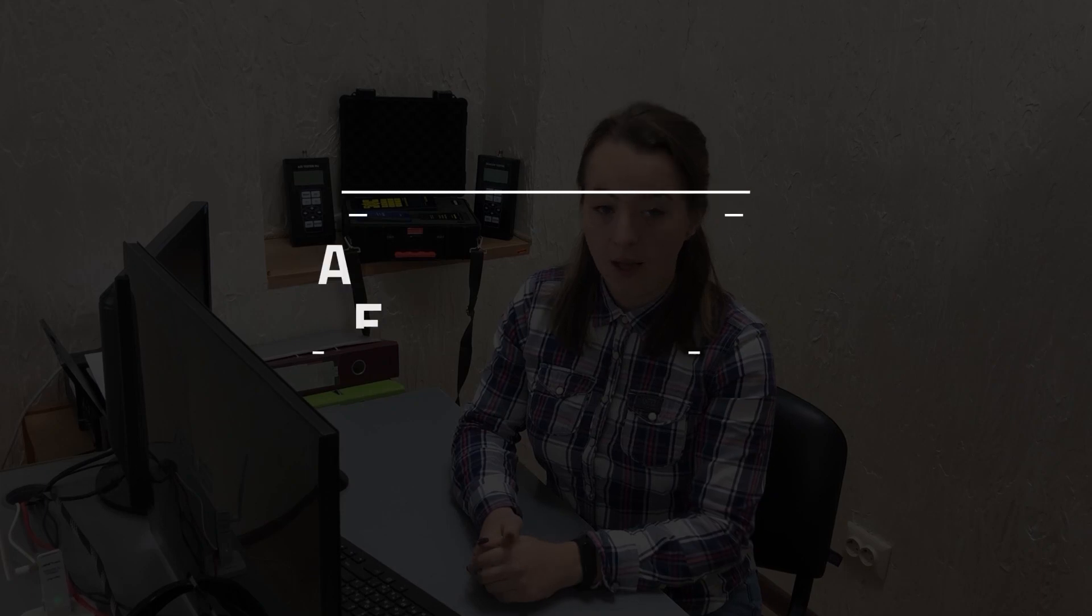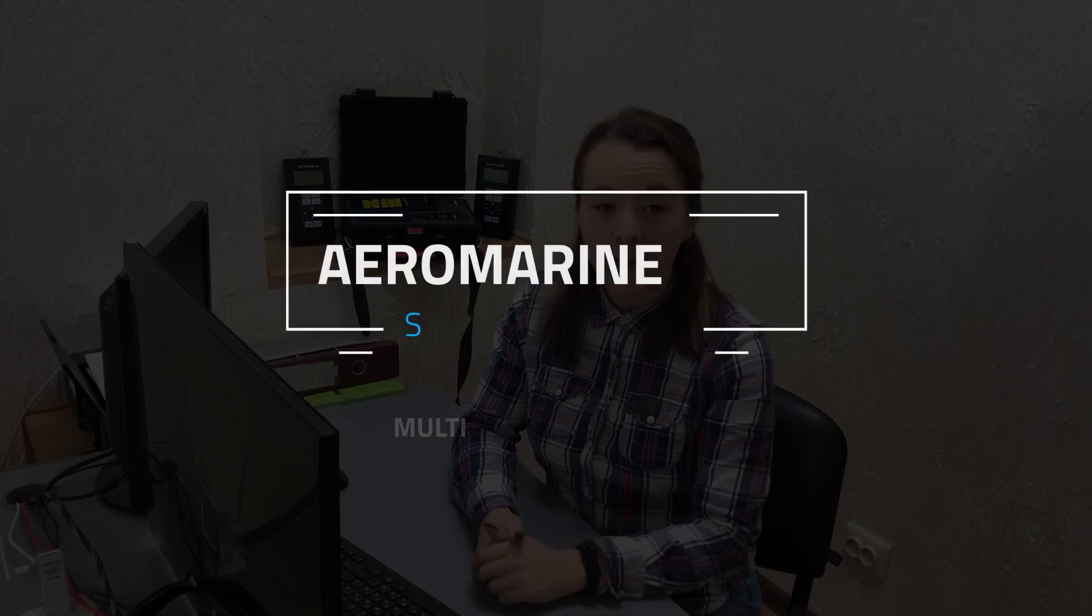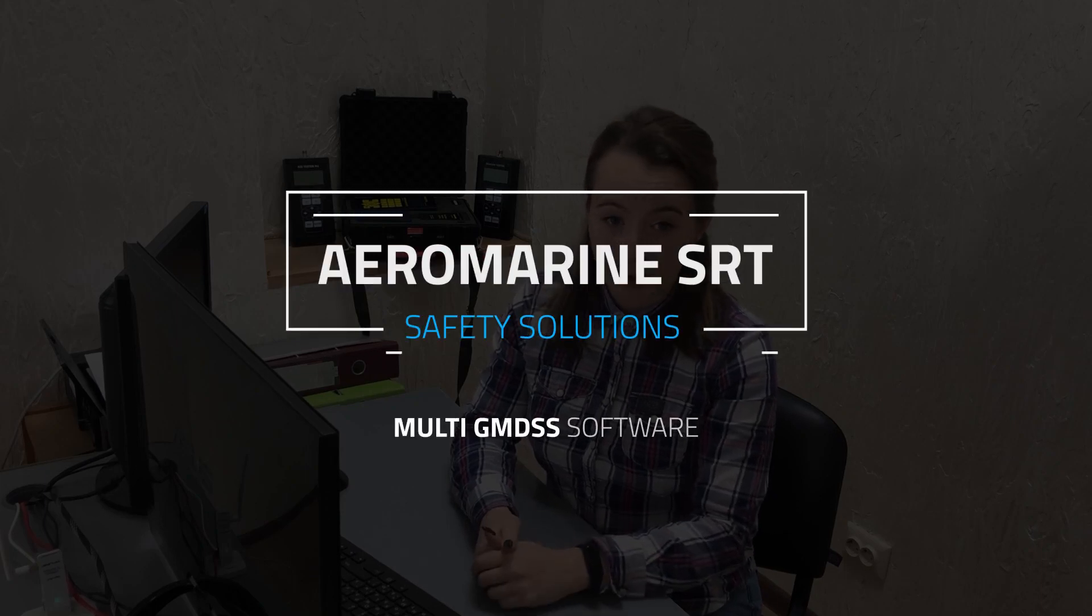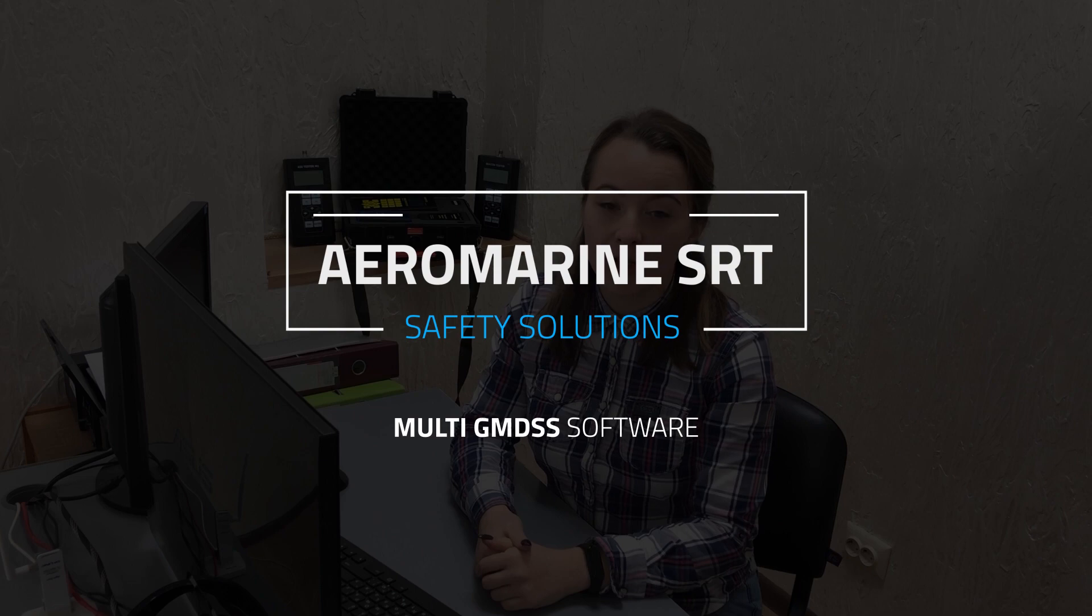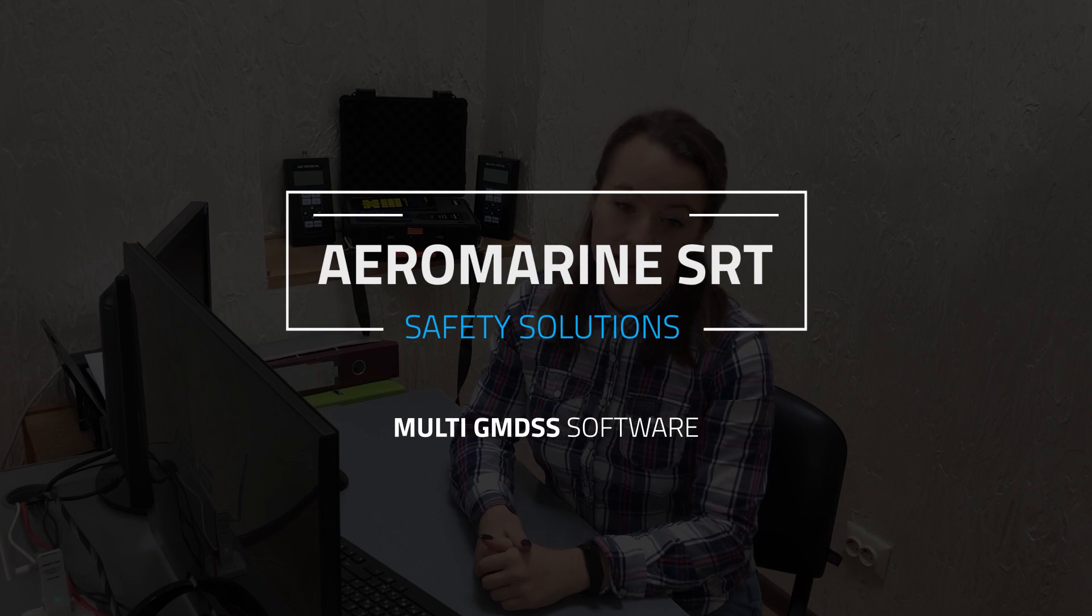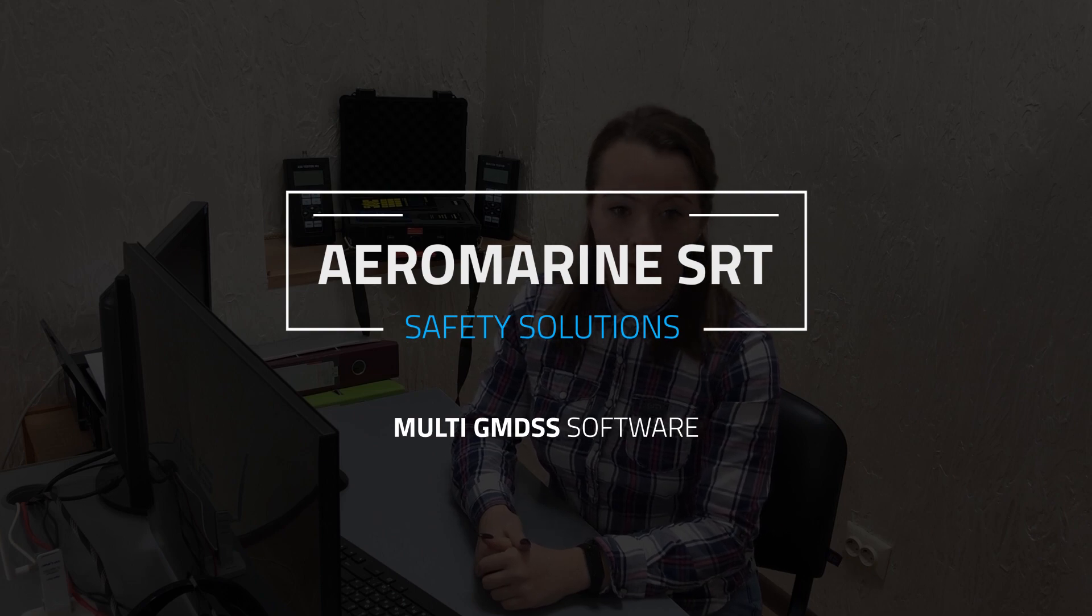Hey everyone! In this video we will tell and show you how to install, register and start using our new GMDSS multi-software. We made this software to facilitate the procedure of test results management for the users of GMDSS testers made by AeroMarine SRT and AeroMarine.